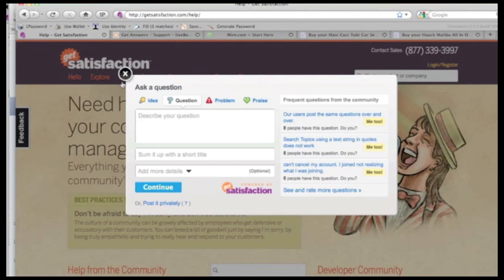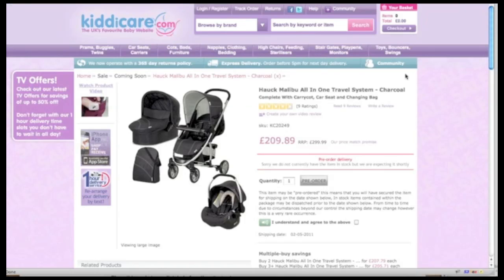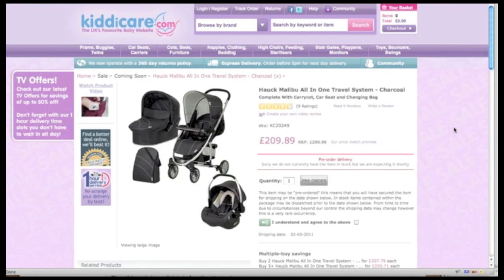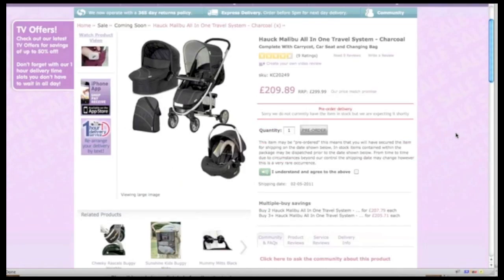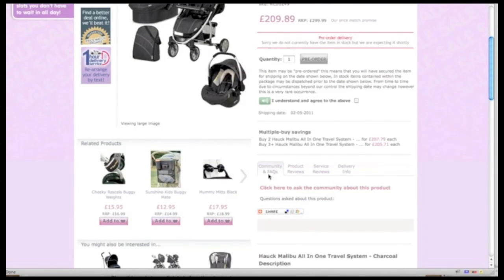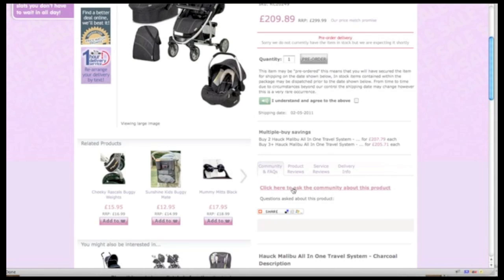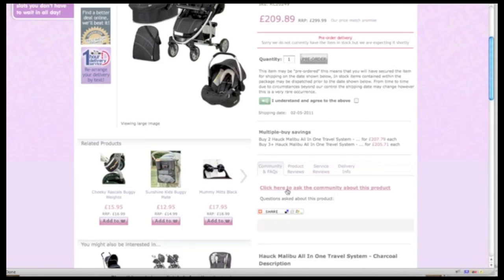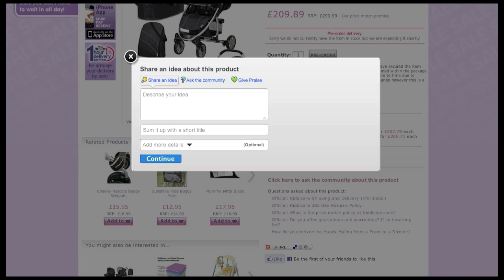One of the things that is possible then with these Feedback Widgets is to understand context. So in this case, this is just a general Feedback Widget that applies to all of Get Satisfaction. In the case of KittyCare, which is an e-commerce site out of the UK that sells baby gear and kid gear, they've actually embedded Feedback Widgets into the buying experience. So down here with these, there's a toolbar that they allow people to submit product reviews and service reviews. They actually have a default option to ask the community about the product.